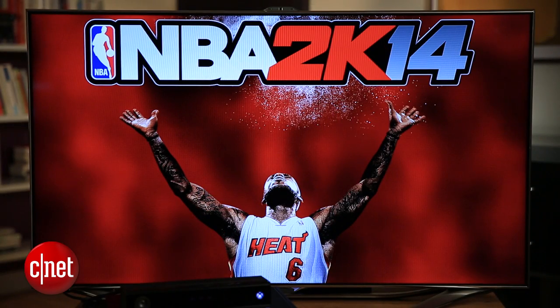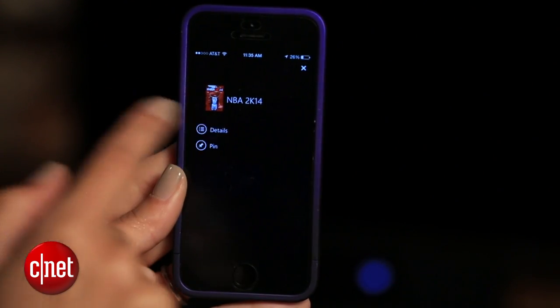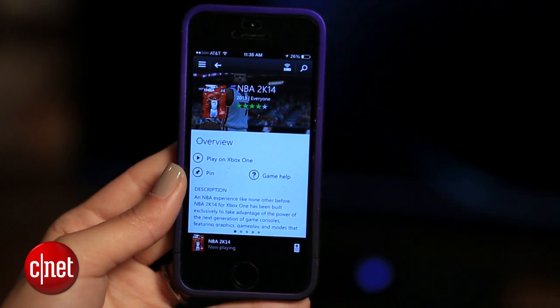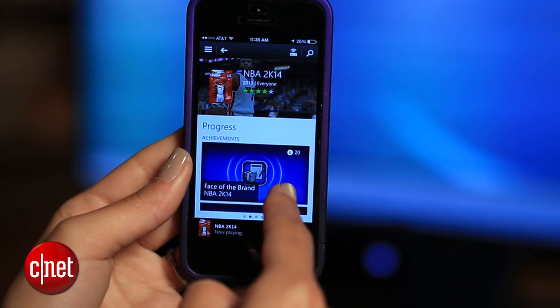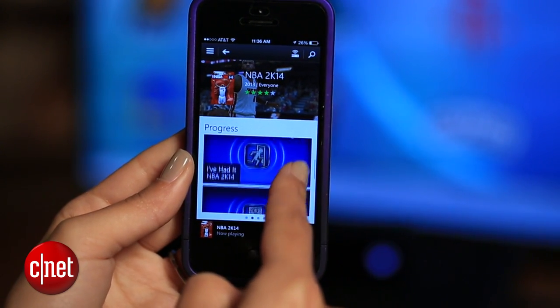Some games even have companion info. For example, with NBA 2K14, I can check out my game progress and clips by tapping the details from the tile.